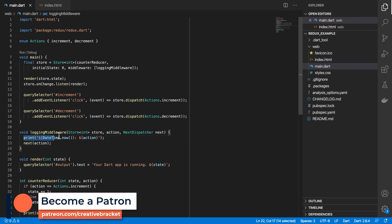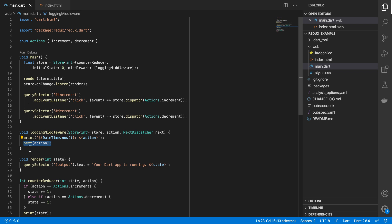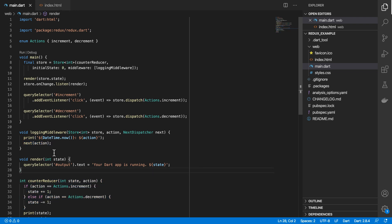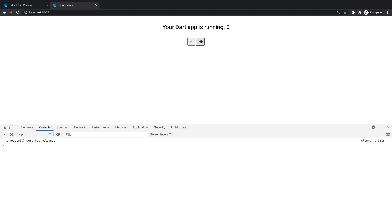which includes the action that was dispatched. So in this example, this middleware, we just log out a timestamp, and we'll just carry on to the next item in the middleware, if any, before finally it goes to the reducer.